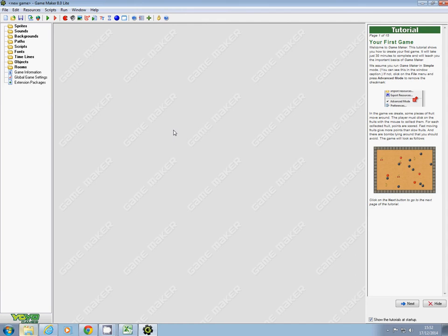What you'll get is a nice blank gray screen with Game Maker written on it a few times, and some tutorials over here which we don't really want, so I'm just going to hide them.